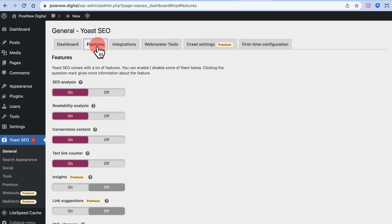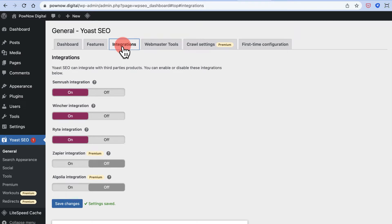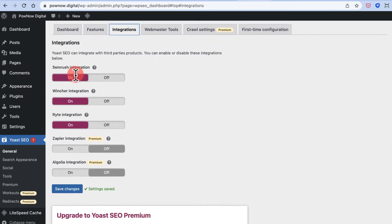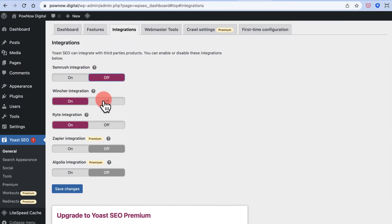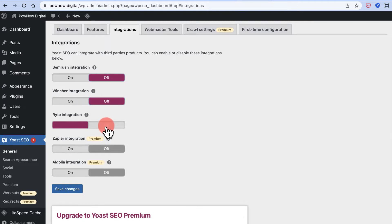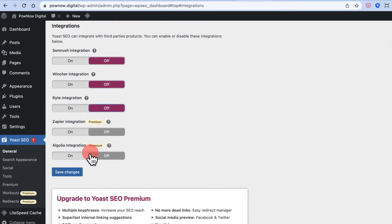Now comes the integrations section. If you have a SEMrush subscription you can enable that integration; otherwise keep it off. Other integrations can also be kept off. Click Save Changes.